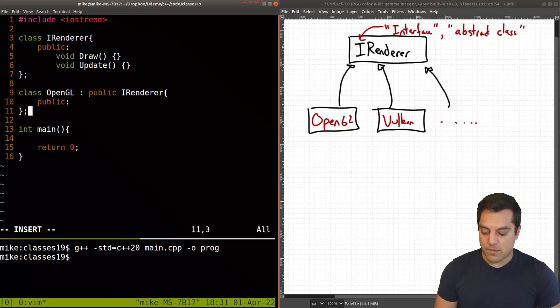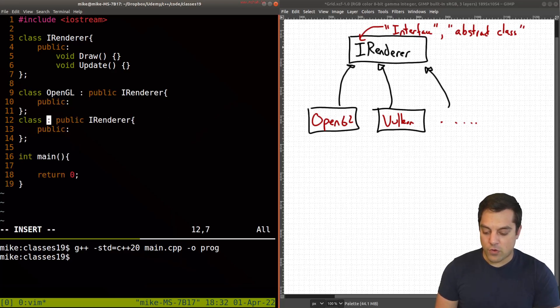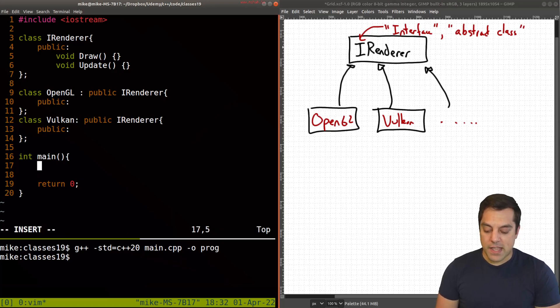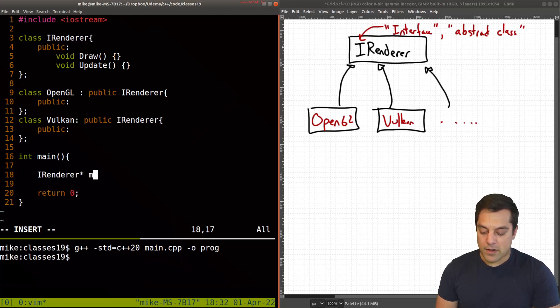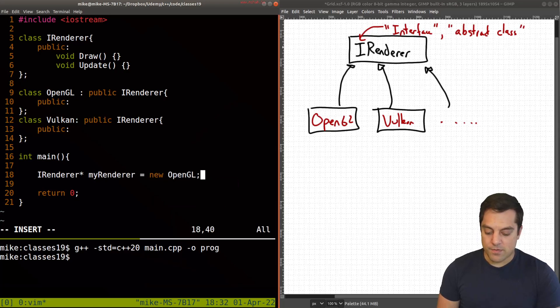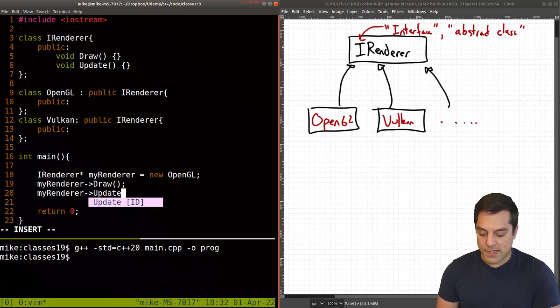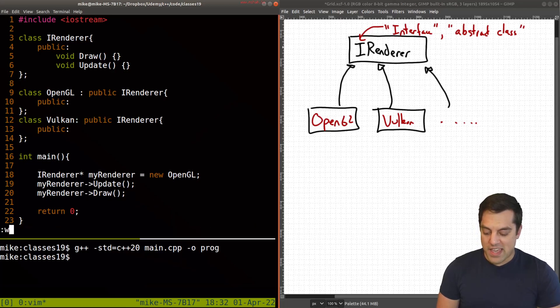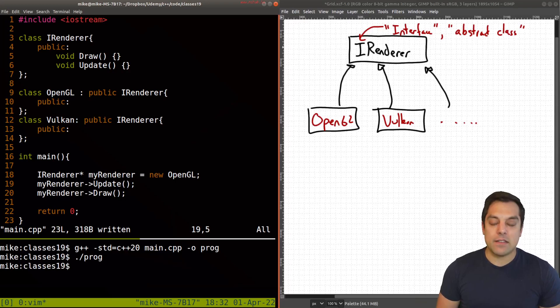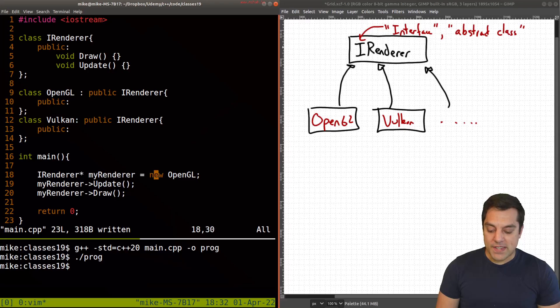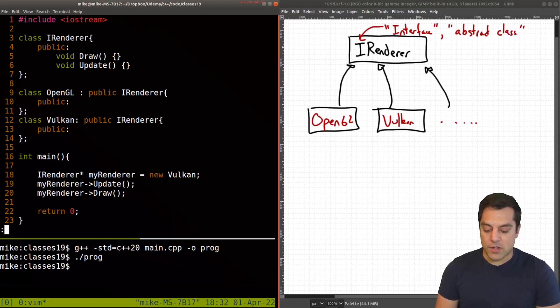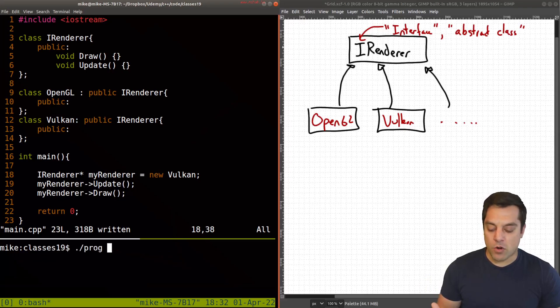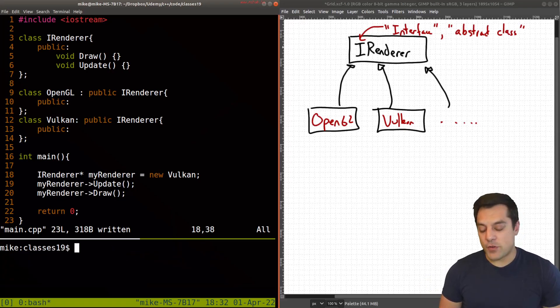So let's go ahead and create this OpenGL class, and it will publicly inherit from iRenderer. And we'll go ahead and do the same thing with Vulkan. So if I create some iRenderer, and I'll just call it my renderer, draw, my renderer update. Let's go ahead and compile this, and it runs and works fine. And the advantage of having these two derived classes, OpenGL and Vulkan, be from a common interface is I could, of course, swap these out. Now I actually want to use Vulkan. Maybe the user makes that choice at runtime, and they can rerun it, and it works fine.